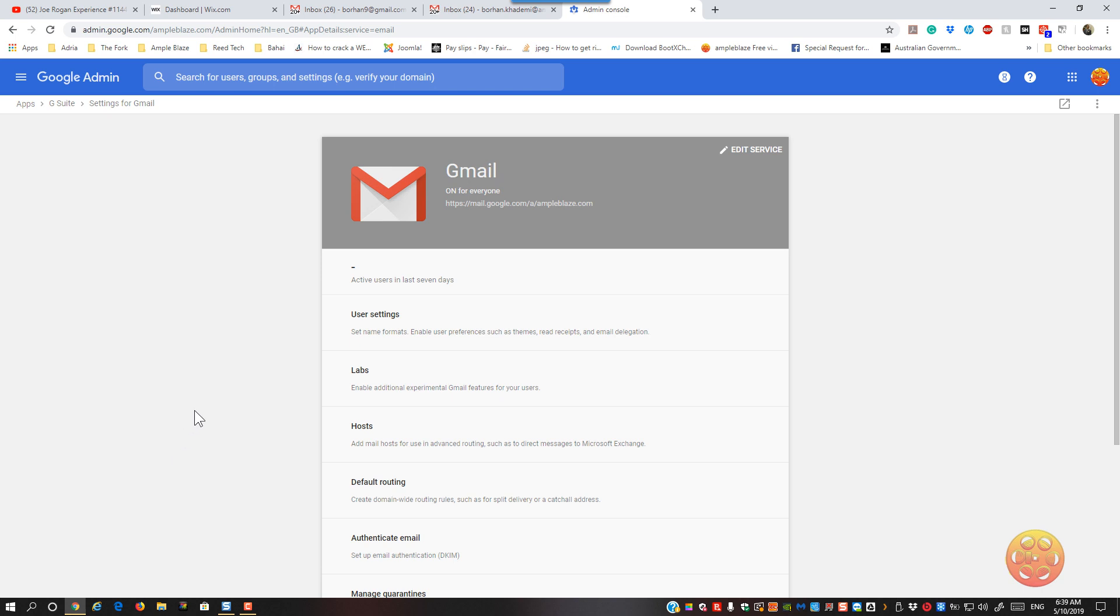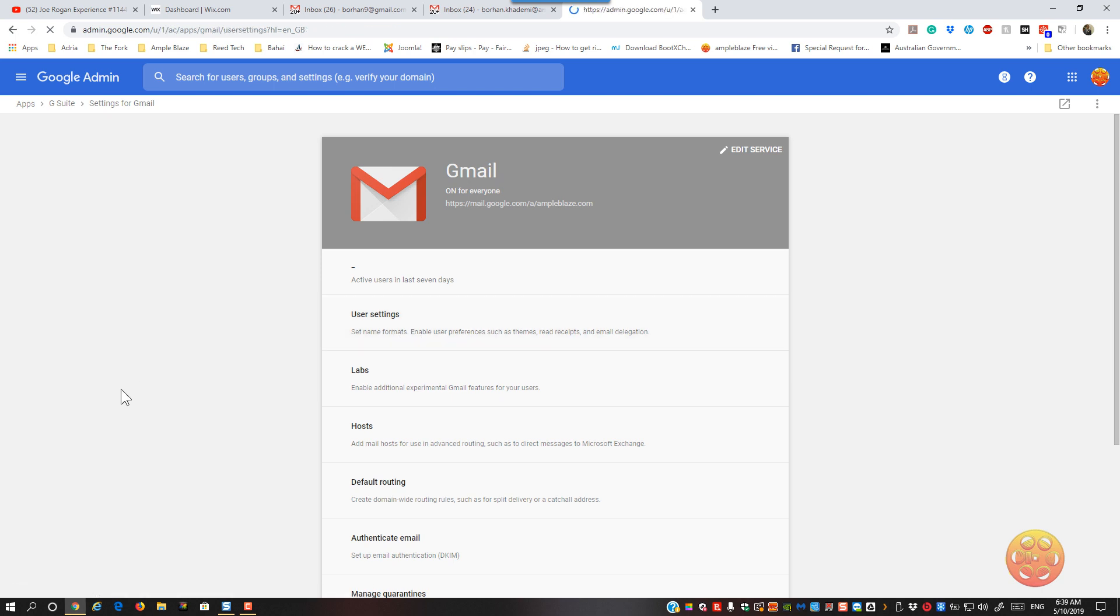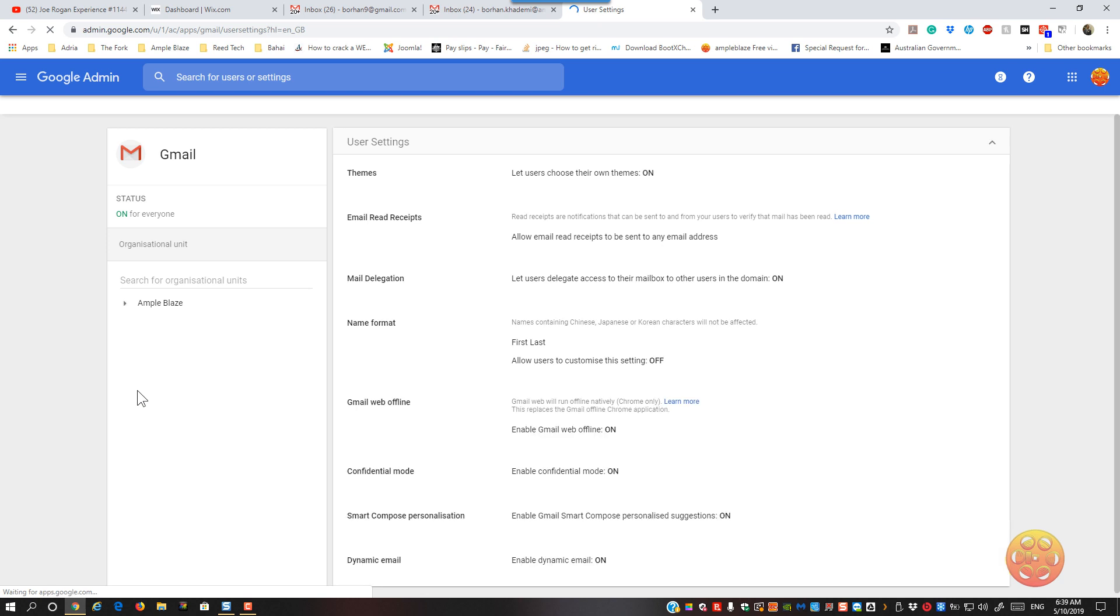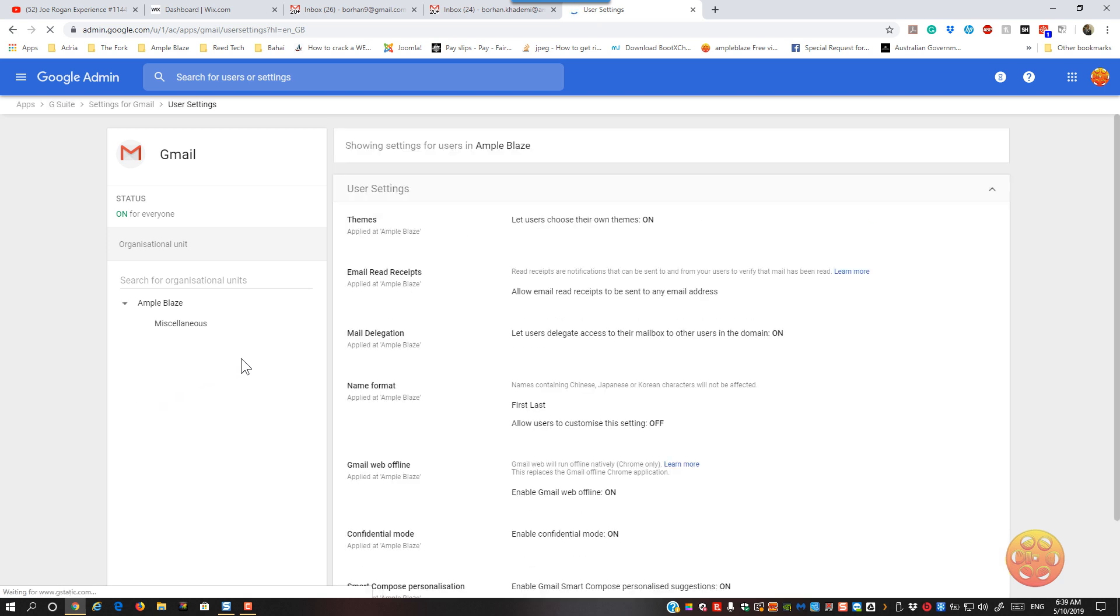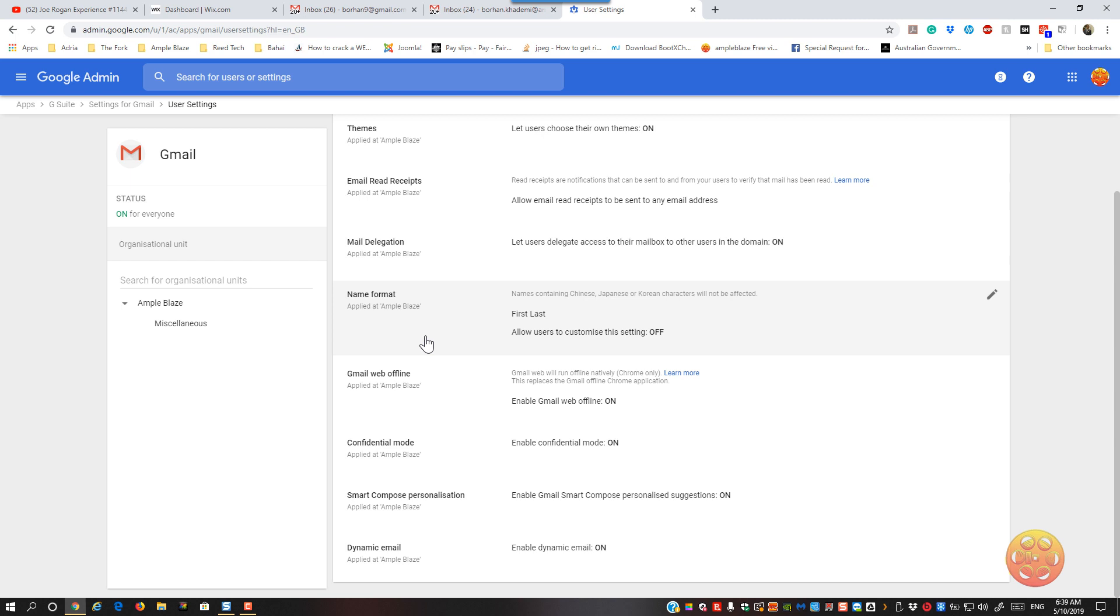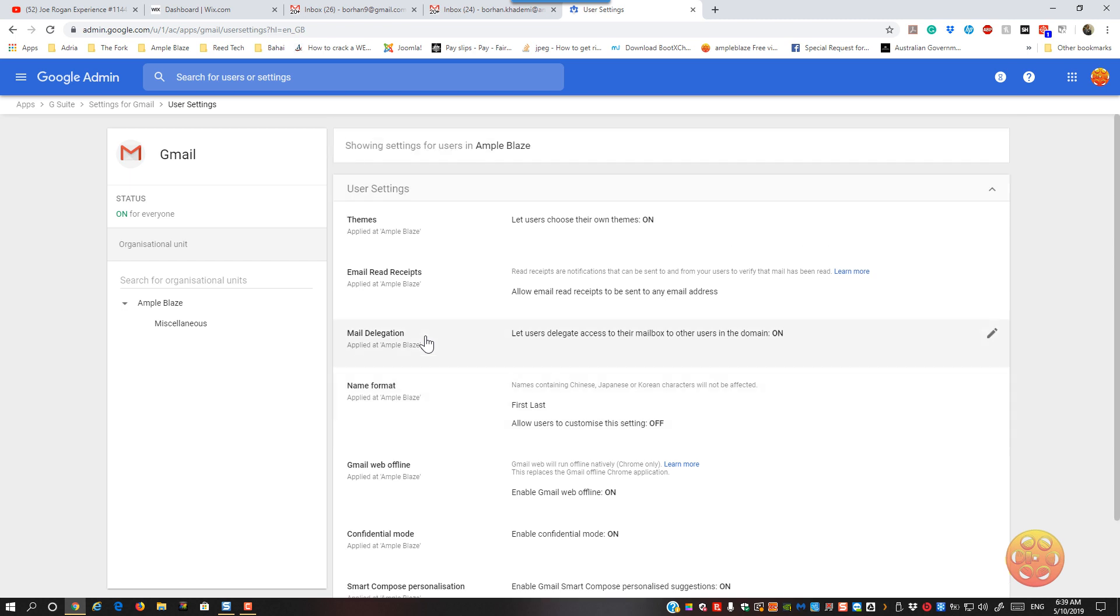So then you will see the Gmail app there. You can see it tells you read receipts, so just click on user settings, then you've got the functionality there. So here we go with the read receipt.